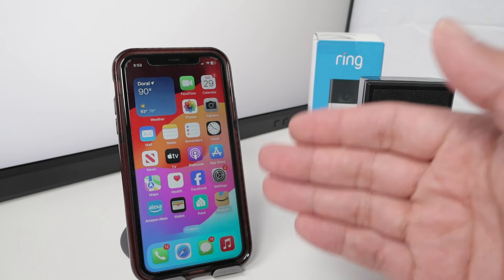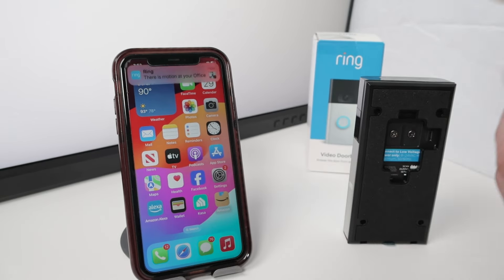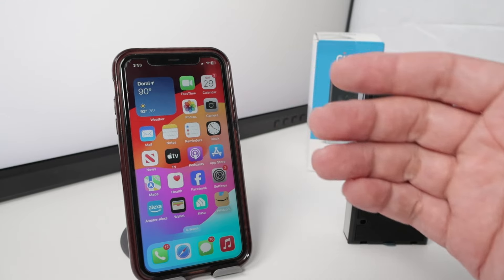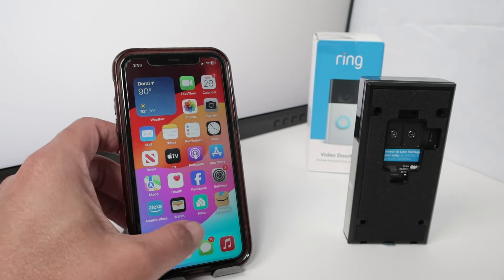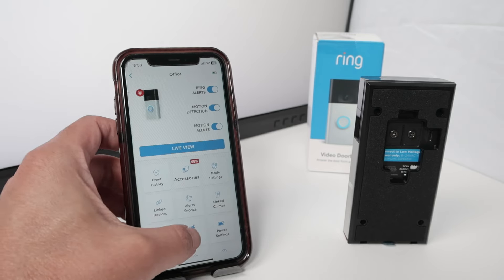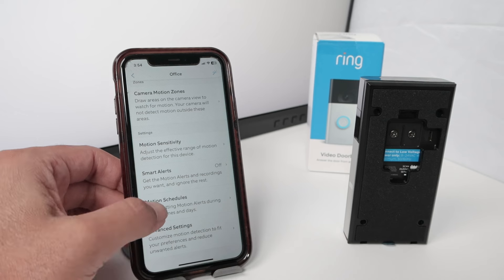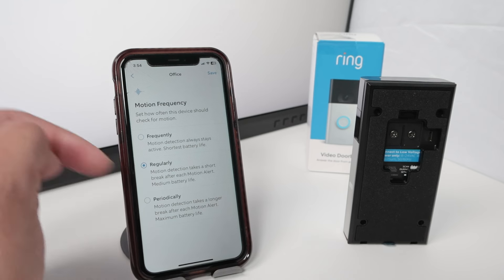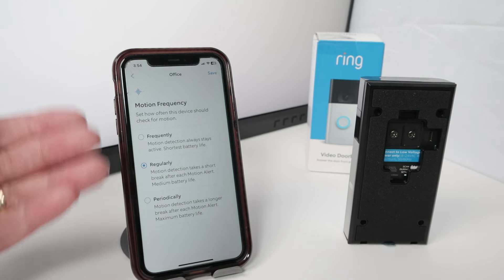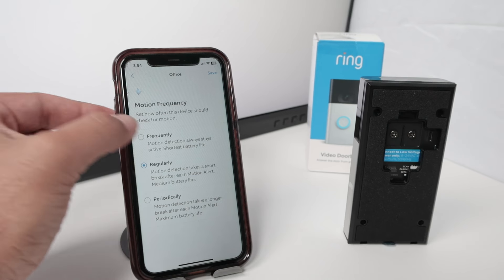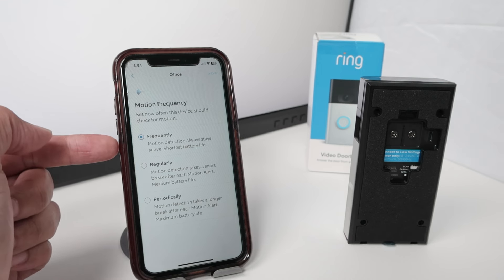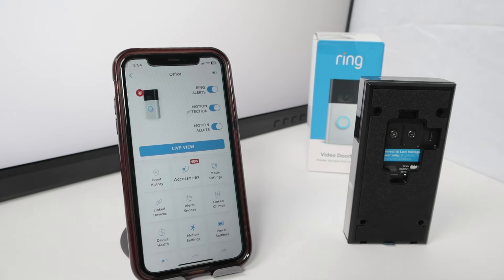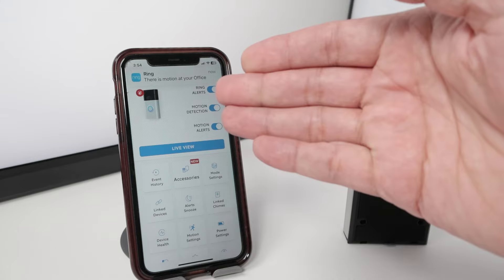Something important as well: when you change or enable a setting, you need to wait at least 20 seconds before testing motion detection. If you don't wait, it doesn't work. Also, in the Ring app under motion settings, find motion frequency in advanced settings. It usually comes set to regularly, which means a longer delay between detections. I recommend changing it to frequently — that sets a 20-second interval between motion detections. Let me show you: I make some motion in front of the camera, there's motion detected.